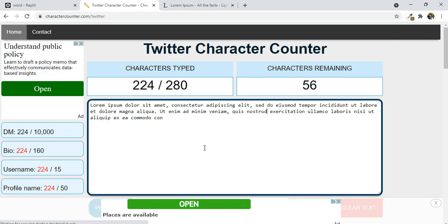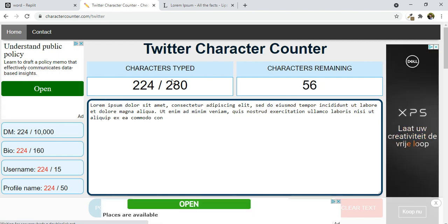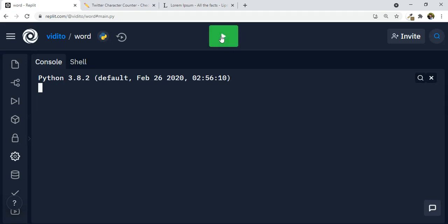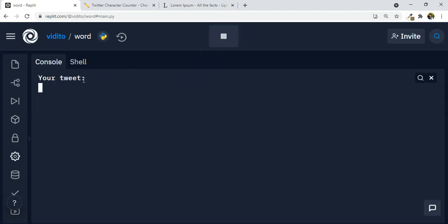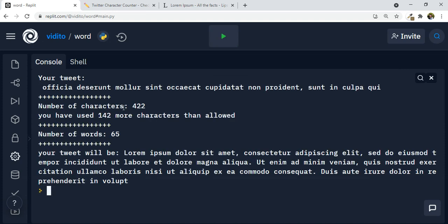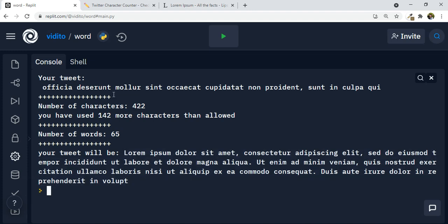So we are going to make something like this, but without this type of interface. Let me show you what it is. It says 'your tweet' — if I paste the same text and press enter — number of characters: 422, you have used 142 more characters than allowed, number of words: 65, and your tweet will be like this, sliced down to 280 characters. So this is what we are going to make today.